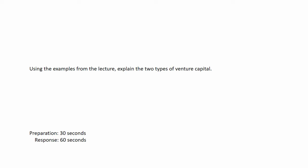Using the examples from the lecture, explain the two types of venture capital. Prepare your response after the beep. Start speaking after the beep.